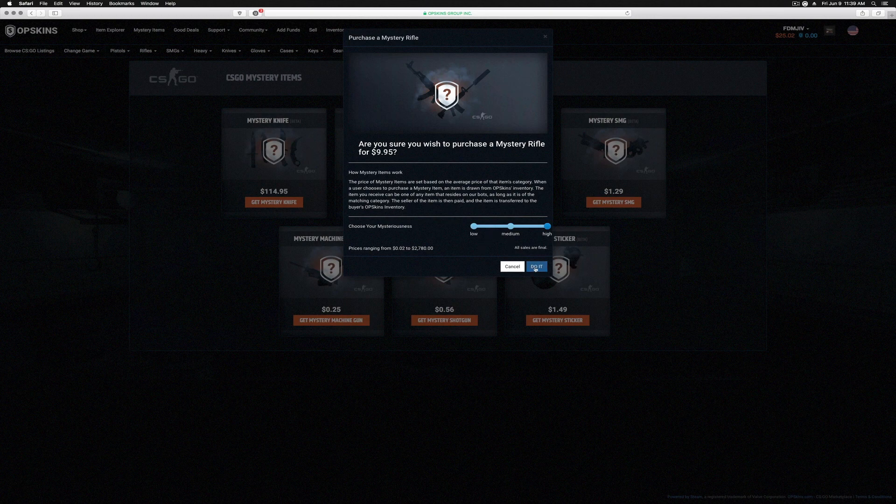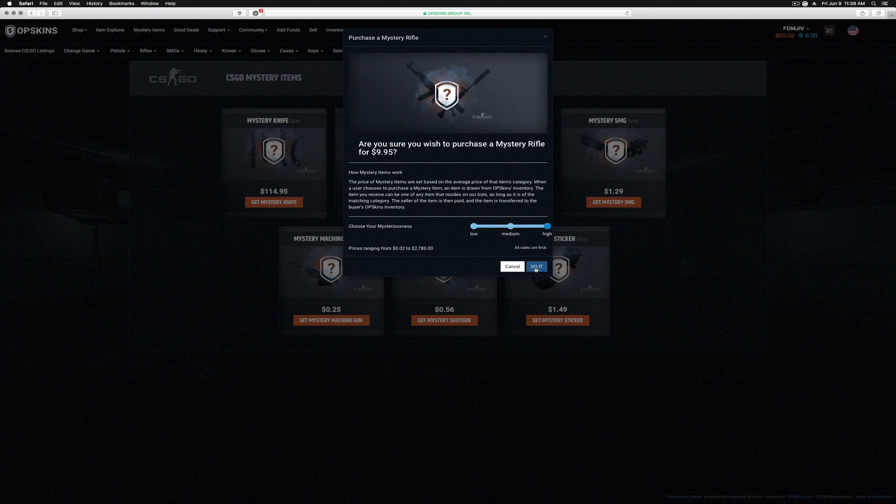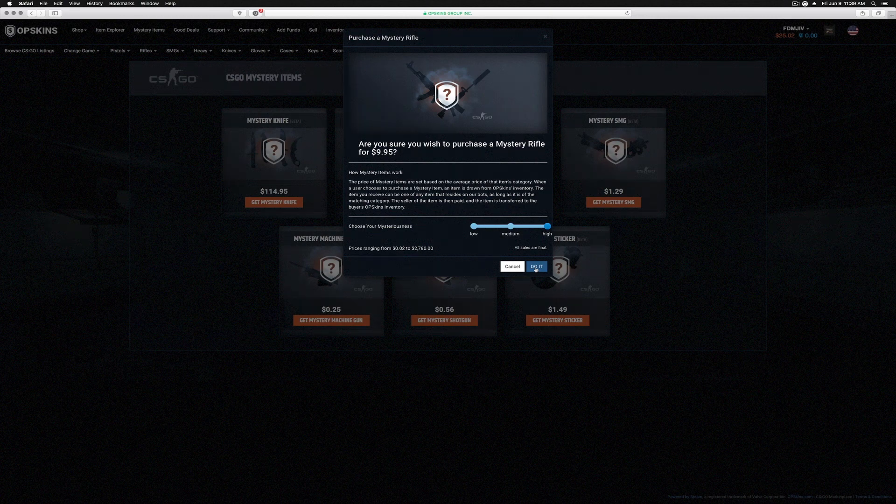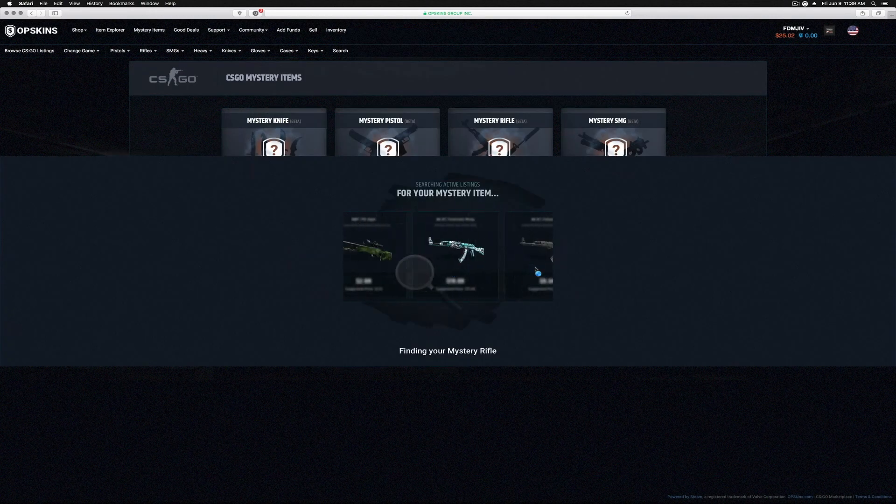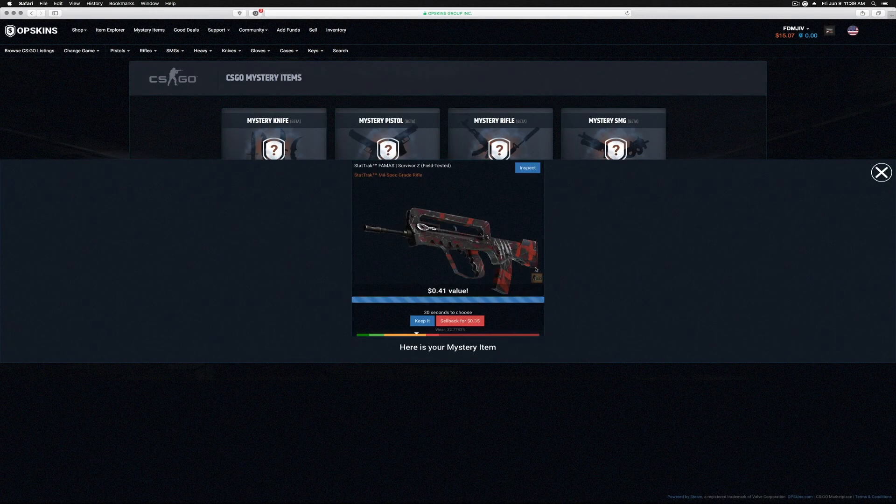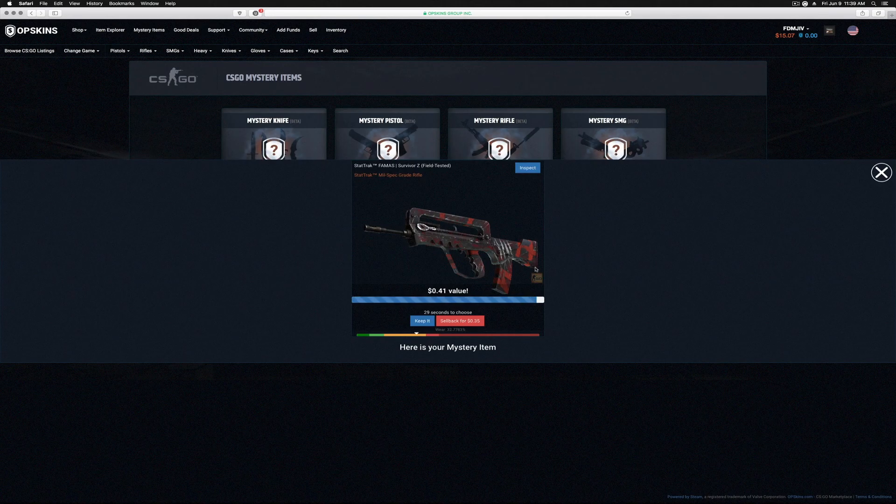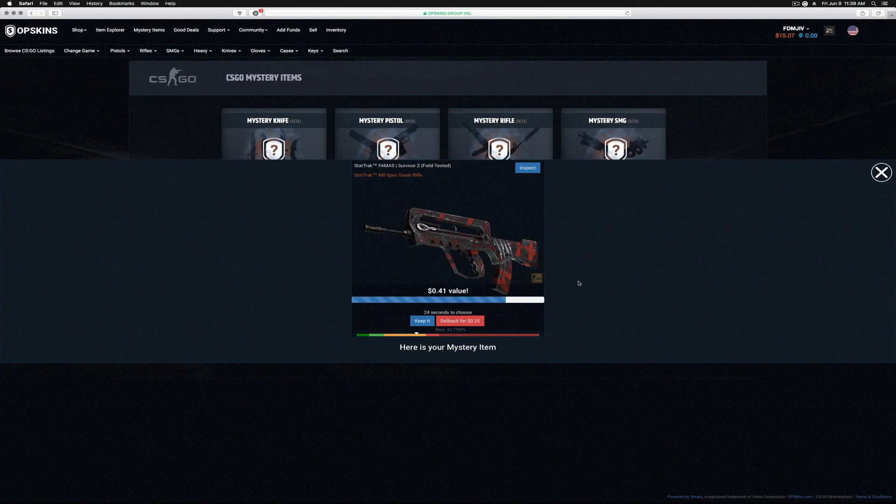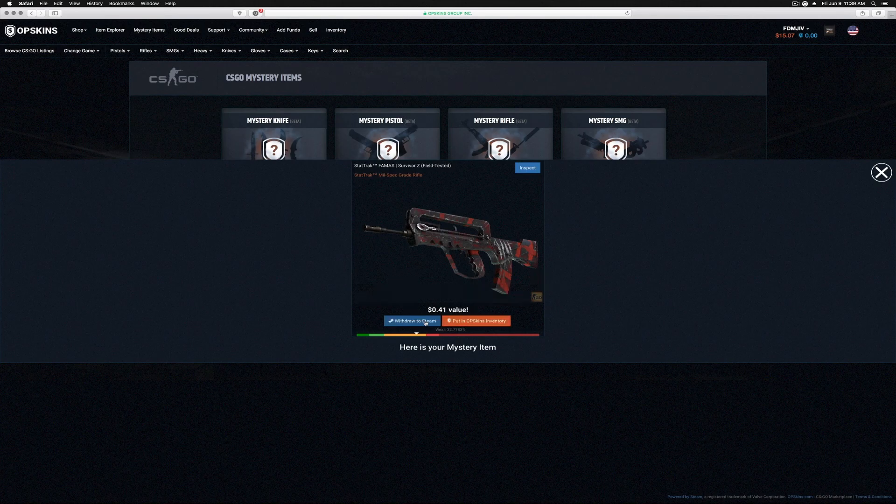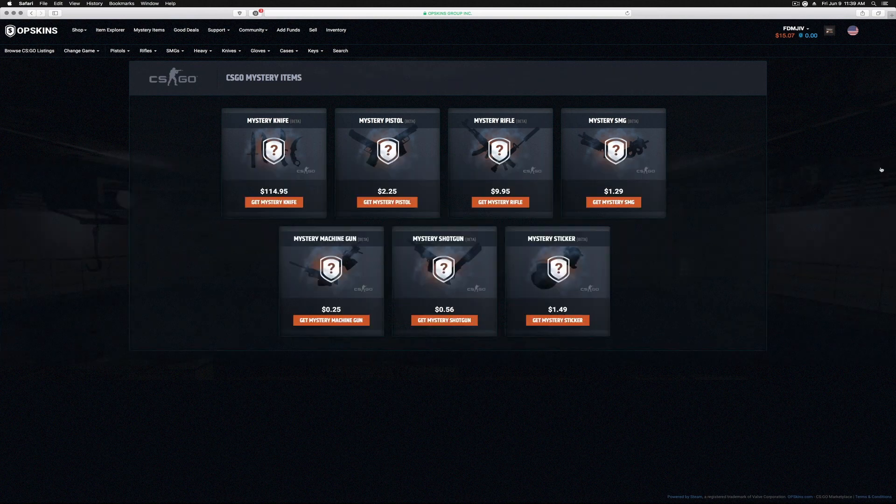Let's go ahead and do the mystery item number one. This is for rifles. I'm going on maximum mysteriousness because we want the possibility of a deal. Are you ready? And we got a FAMAS Survivor Z Field-Tested. Although it is StatTrak, okay, so we can sell it back for 35 cents, or we can keep it. We're gonna keep it, okay?